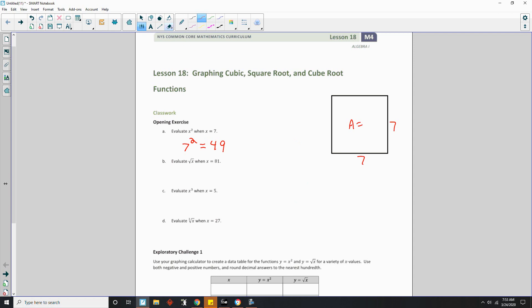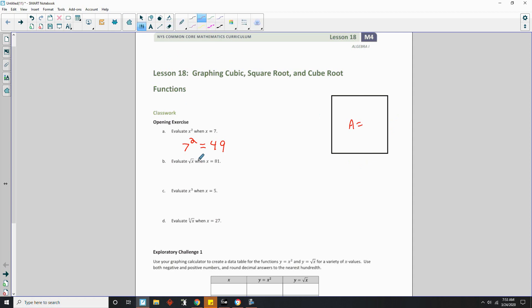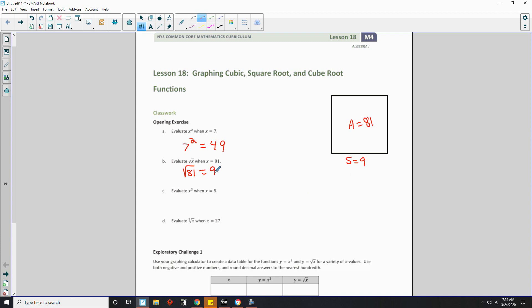On part B, it says find the square root of x when x equals 81. What they're saying is they're giving us the area of the square and asking what the side length is. The square root is asking: if you have this area, what is the length of one side? So what times itself is 81? The square root of 81 — the area of the square is 81 — what is the length of its side? It is 9, because 9 times 9 is 81.